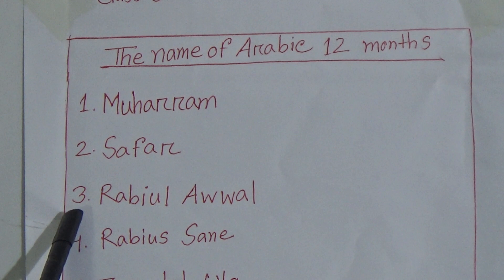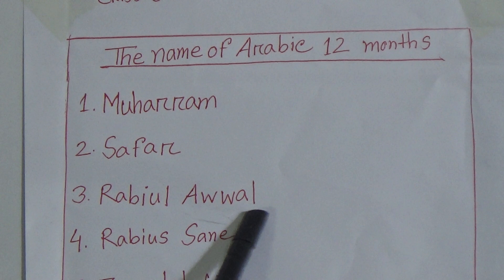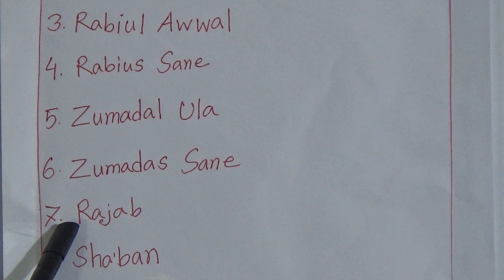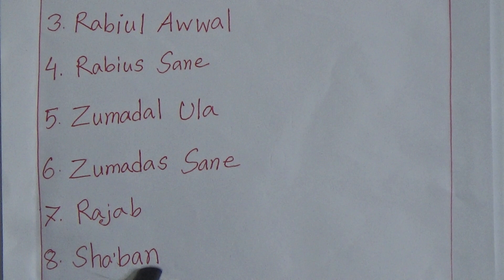Number four: Rabi' al-Akhir. Number five: Jumada al-Ula. Number six: Jumada al-Sani. Number seven: Rajab. Number eight: Sha'ban.